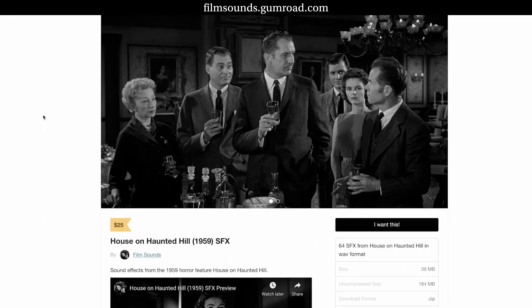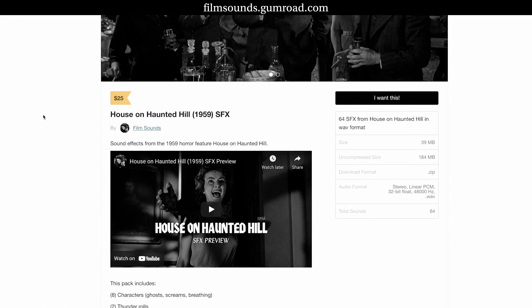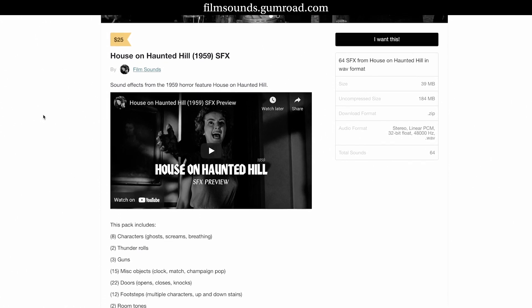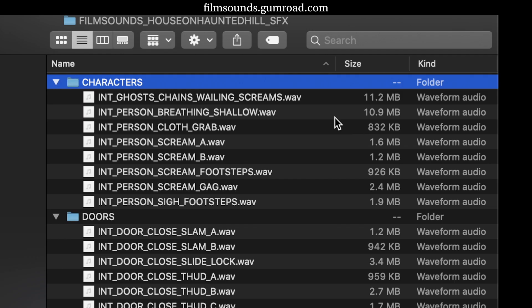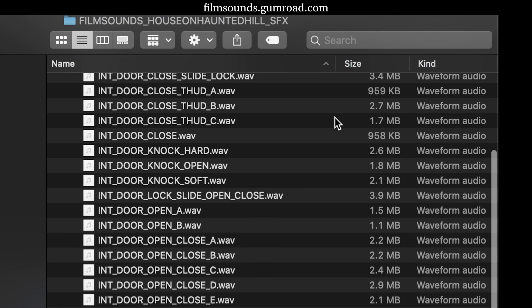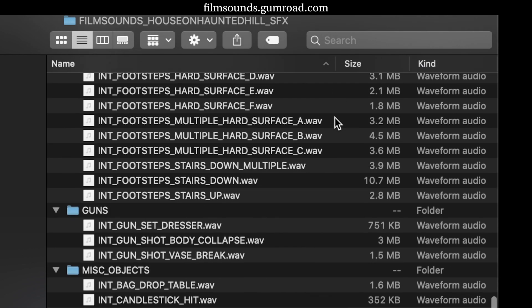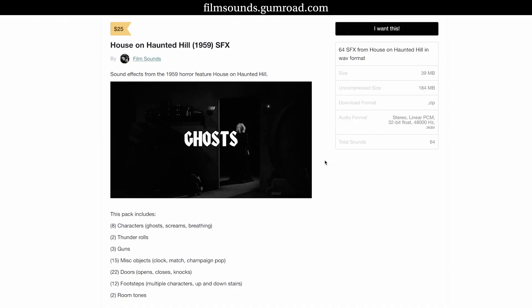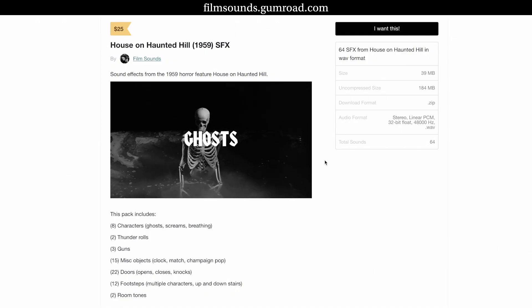This download has 64 sounds in WAV format, and they're individually cut, edited, labeled, and organized into folders. The charge is for that service, but you could do the same thing for free.